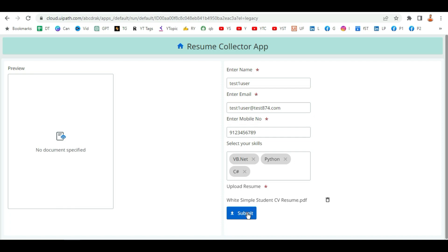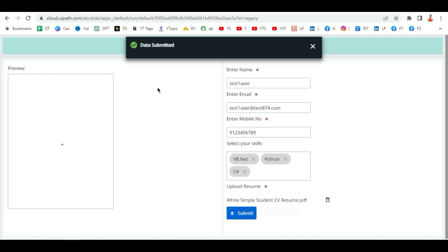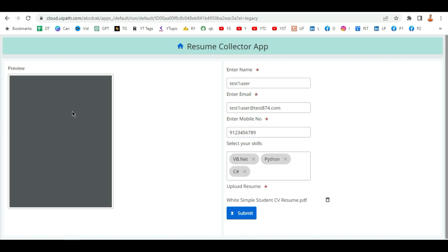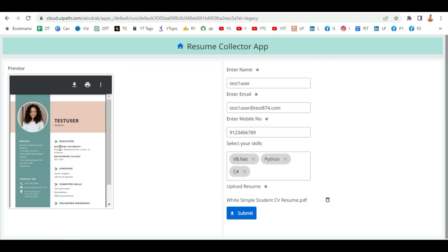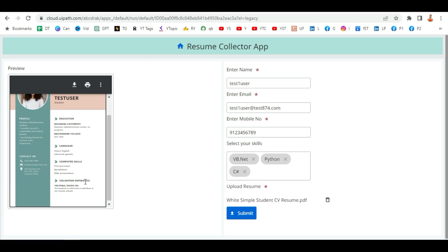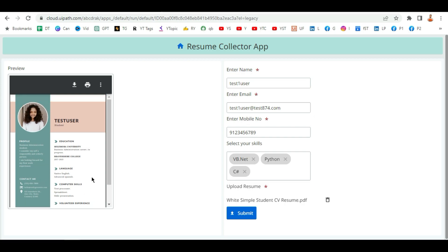I'm going to submit these details including the resume. You can see the data got submitted. Once the data got submitted, this window is trying to pull the data from the entity and it has shown the final resume. So how this can be designed — let's learn from scratch.